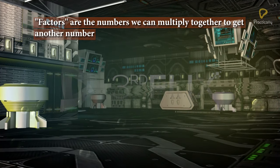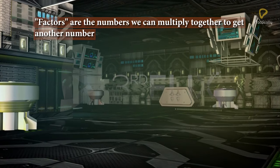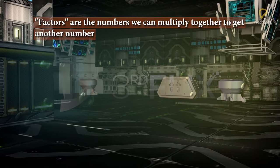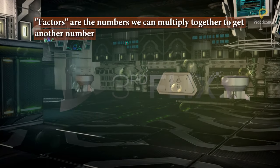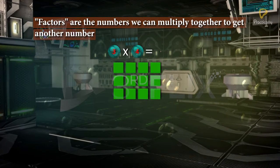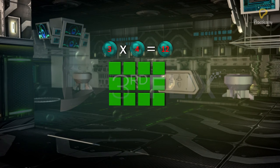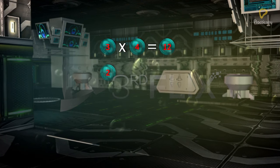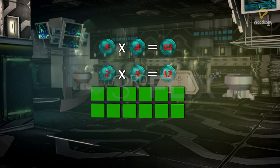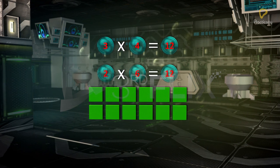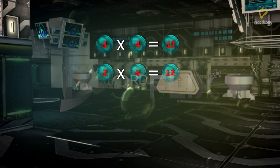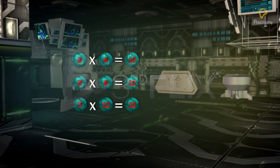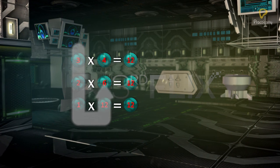Factors are the numbers we can multiply together to get another number. 2 and 3 are factors of 6. A number can have many factors. 3 multiplied by 4 equals 12, so 3 and 4 are factors of 12. Also, 2 multiplied by 6 equals 12, so 2 and 6 are also factors of 12. And 1 multiplied by 12 equals 12, so 1 and 12 are factors of 12 as well.